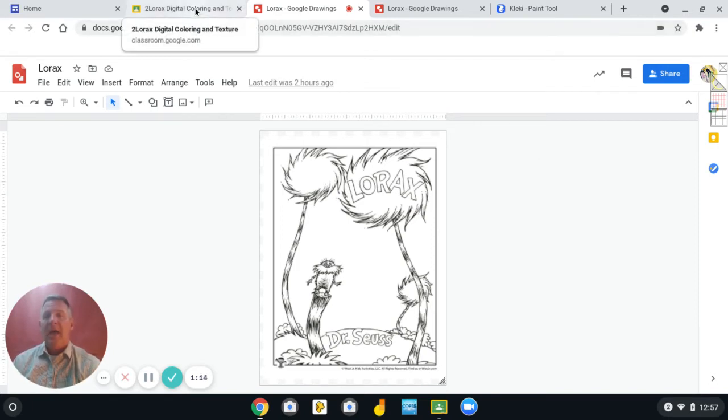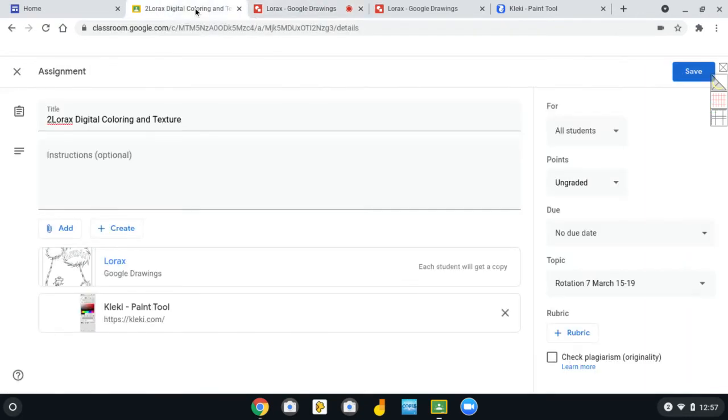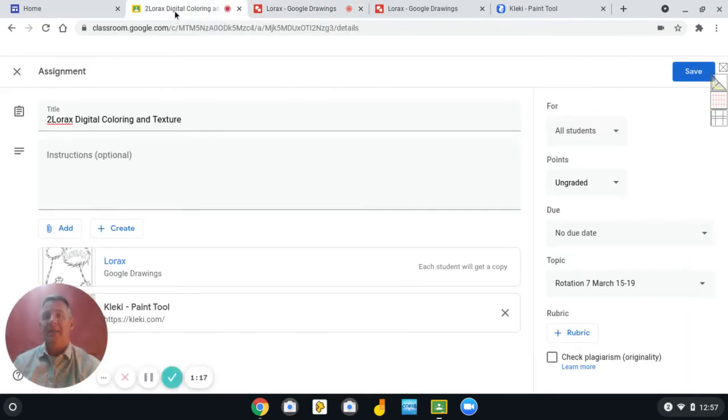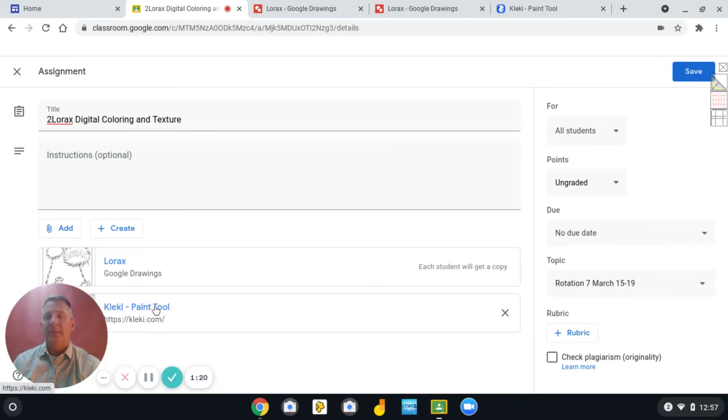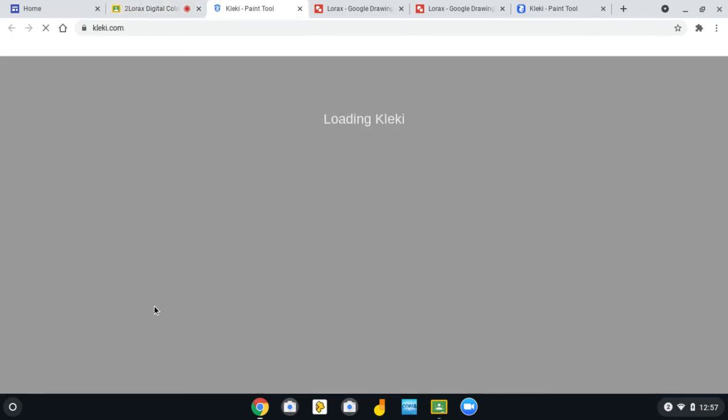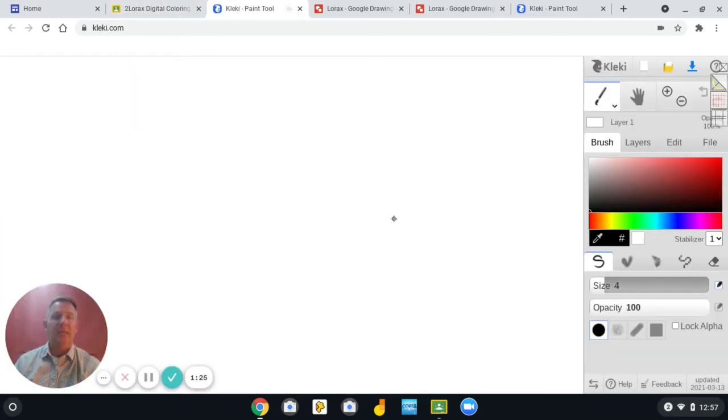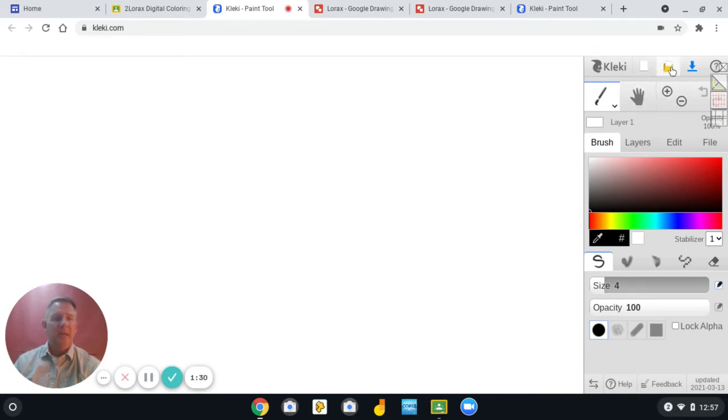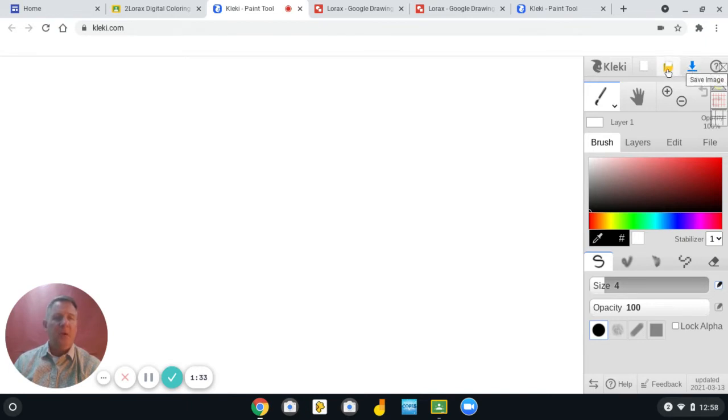After you do that, click back on the tab that has your Google Classroom. Select the Klecki Paint tool link that I posted. And then in the top right corner, there's a yellow rectangle that's a folder and there's a blue arrow.